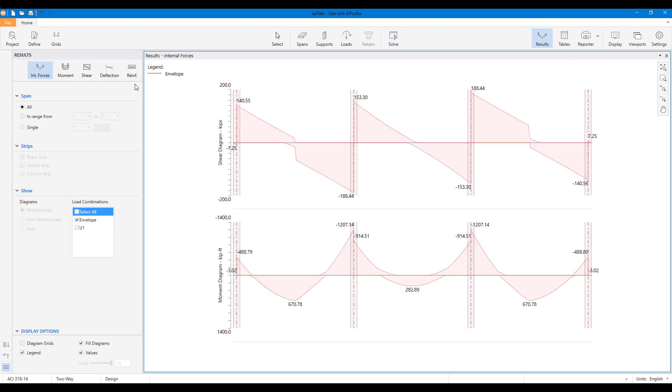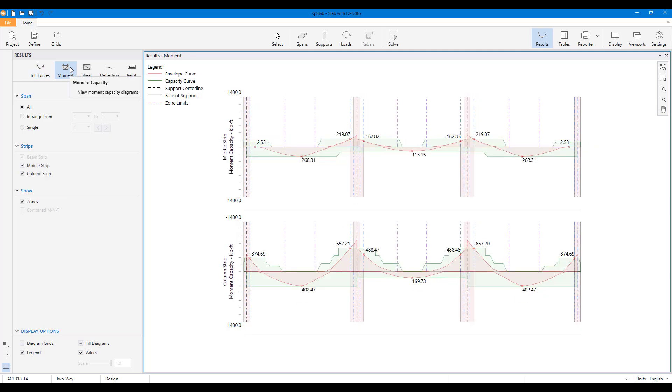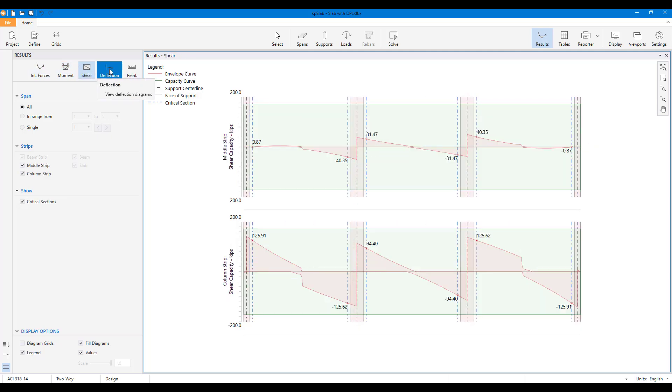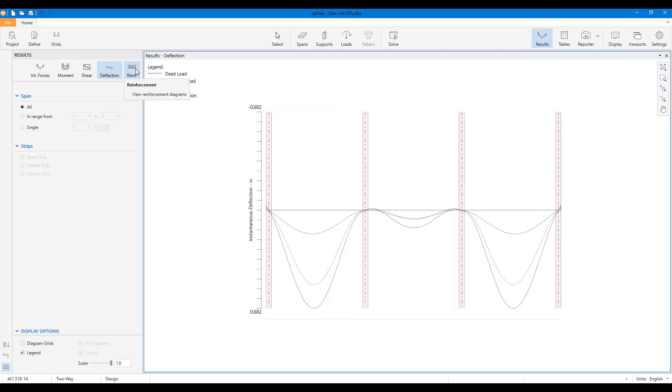SB Slab generates enhanced diagrams as solution results. Graphical results including bending moments, shear forces, deflection, and reinforcement profile.